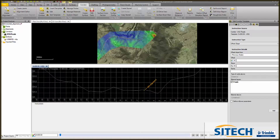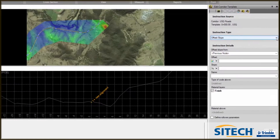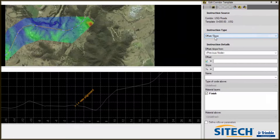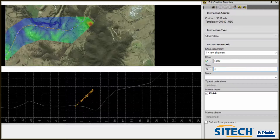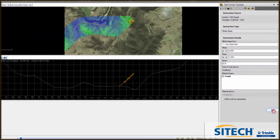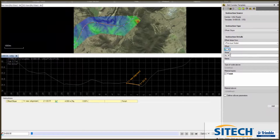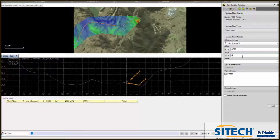The yellow dot represents the end view of that alignment. The first one is going to be an offset instruction. From the new alignment, the offset is going to be four meters, minus three percent, and it's going to be called edge of surface right. We'll add that. We'll also add the left hand lane, which will be minus four and minus three percent, and that will be called edge of surface left. Add that.